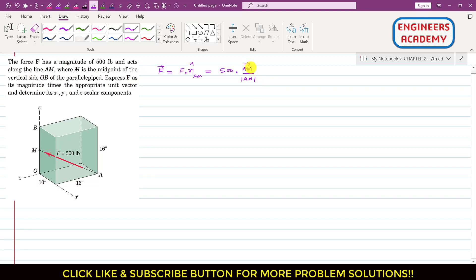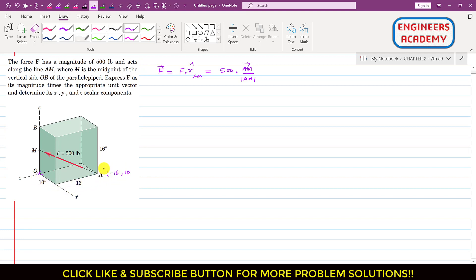To find the AM vector, we need the coordinates of points A and M from the origin O. To reach point A from the origin, we travel 16 inches in the negative x direction, so the x coordinate is −16 inches. We also travel 10 inches in the positive y direction. Since point A is located in the x-y plane, there is no z component, so z = 0.